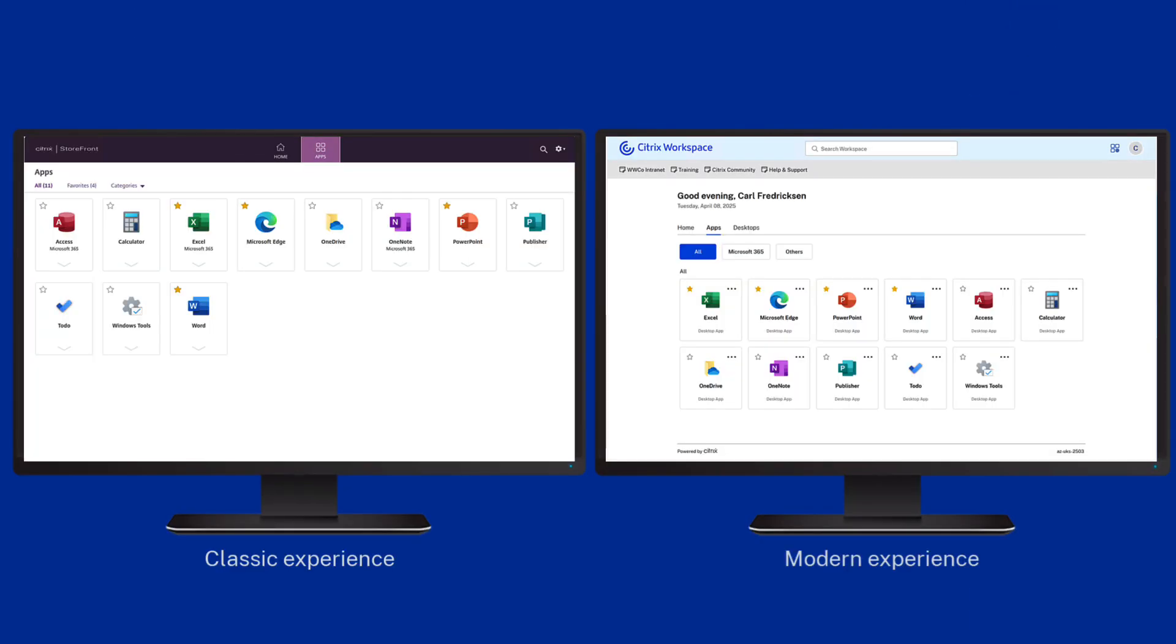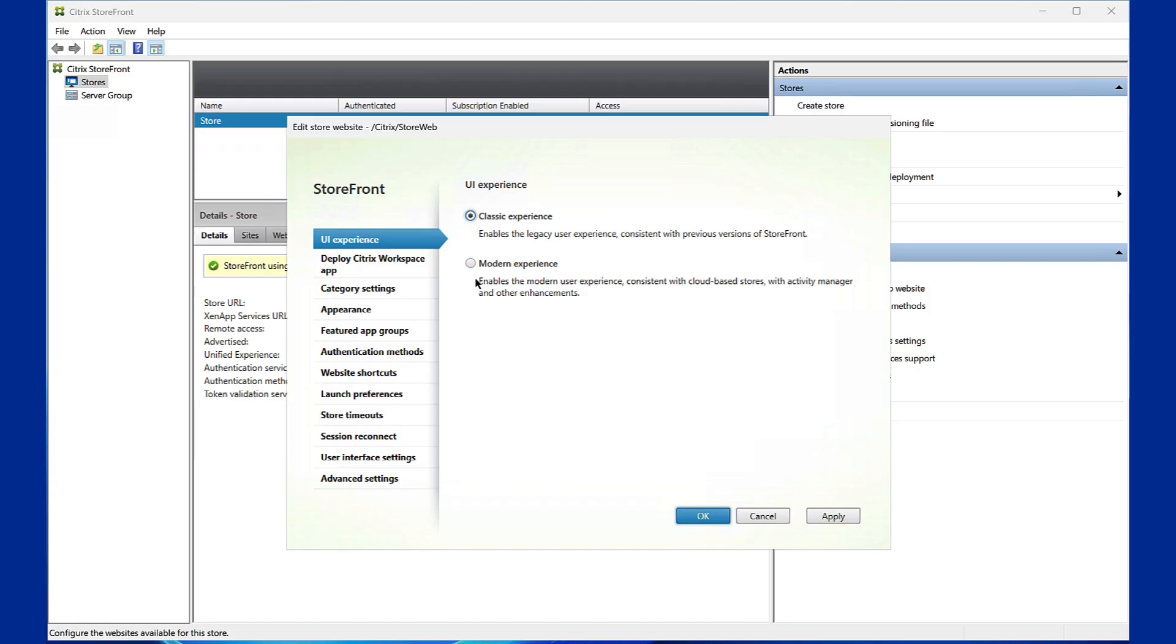Introducing the new Storefront 2503 UI. Say goodbye to complex customizations. With our latest update, we've built the features you need directly into the platform, saving you time and effort. Here's what's new.